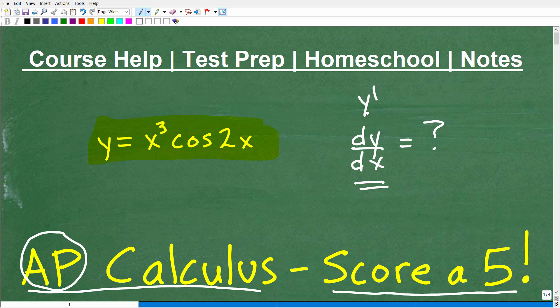If you think you can do this, hopefully you can. On the AP Calculus exam you won't be able to use your notes, so try to go by memory first. This is pretty fundamental, basic calculus stuff. Go ahead and pause the video and give it a try — put your answer in the comment section.